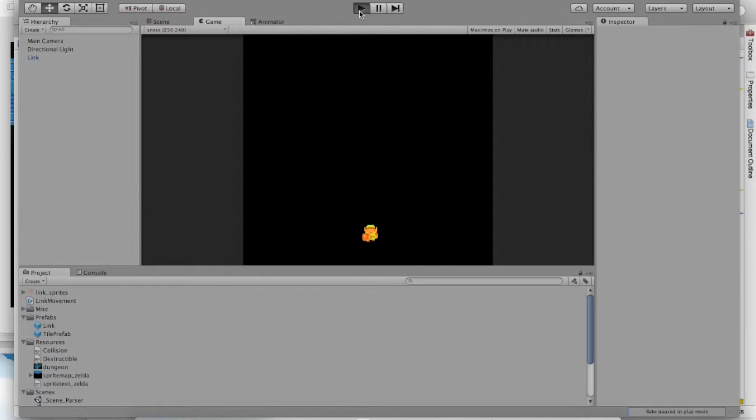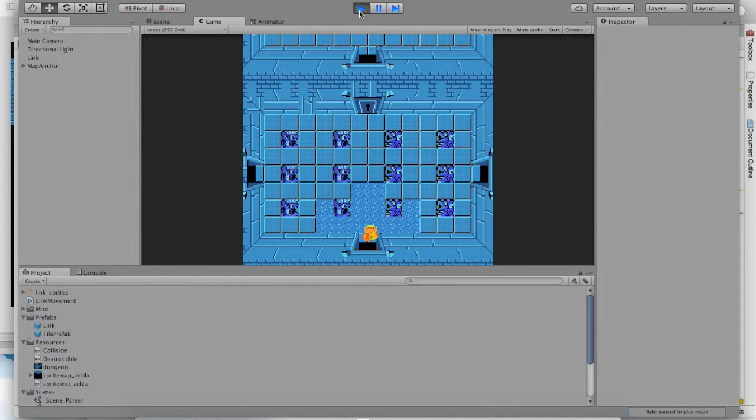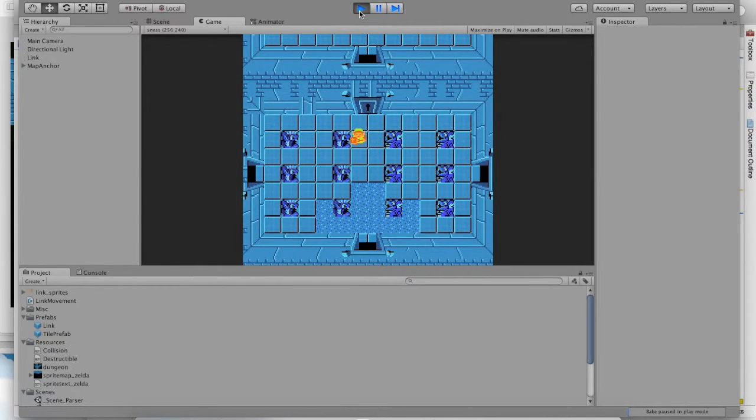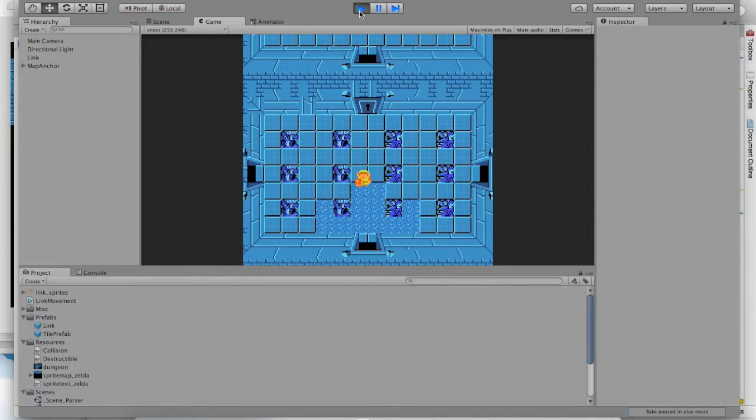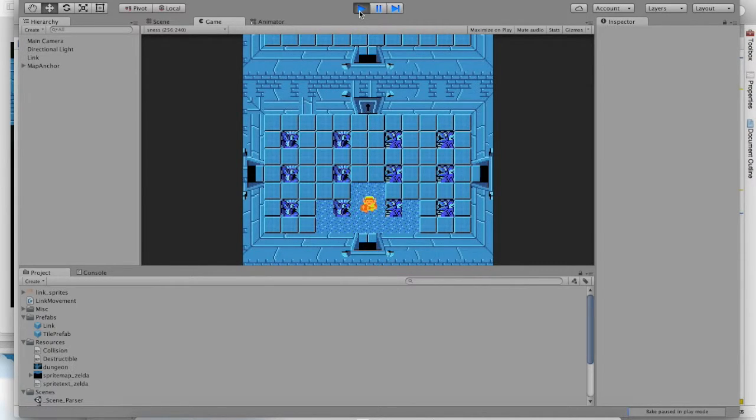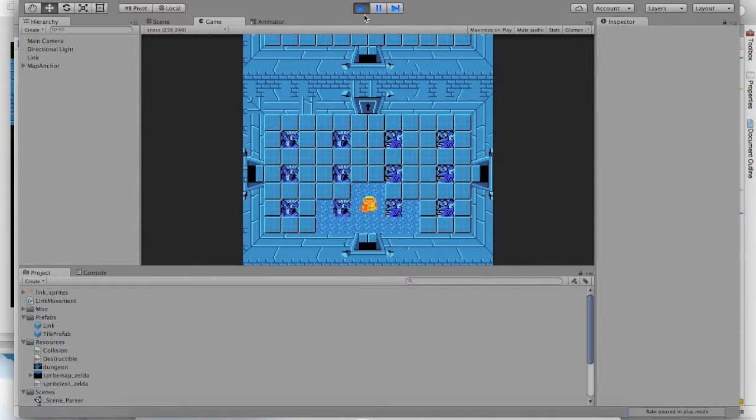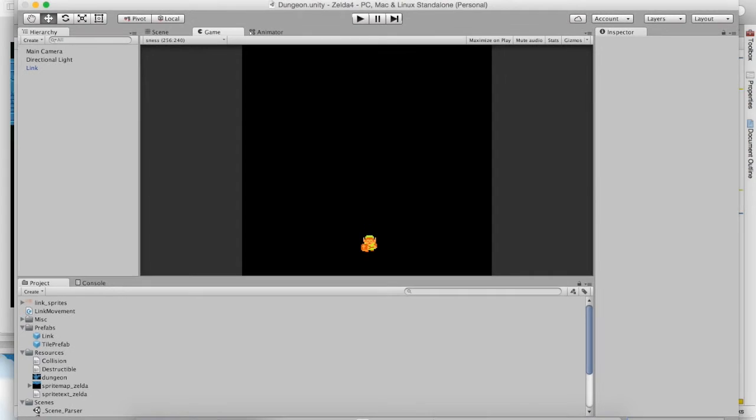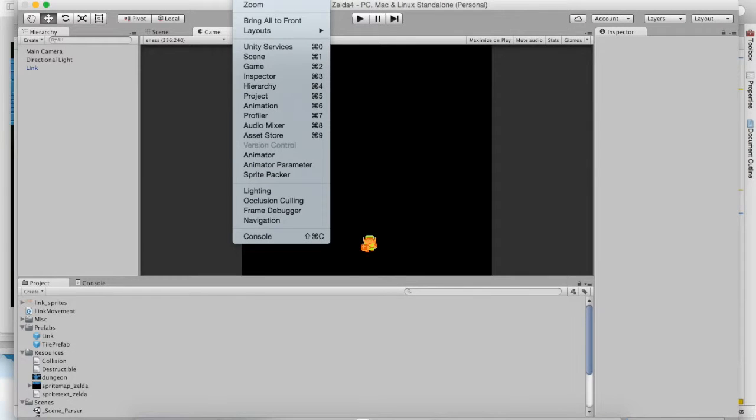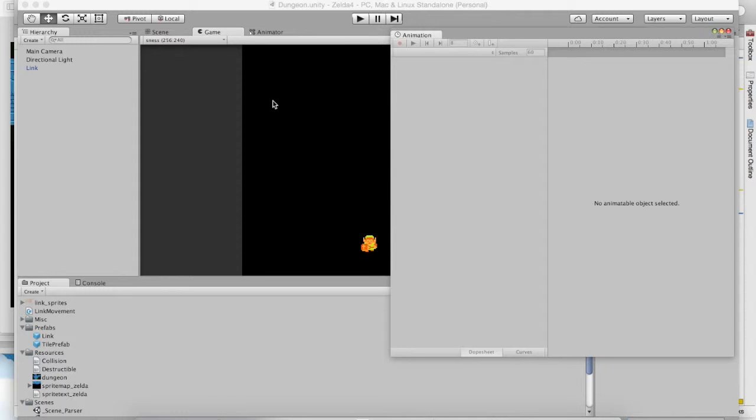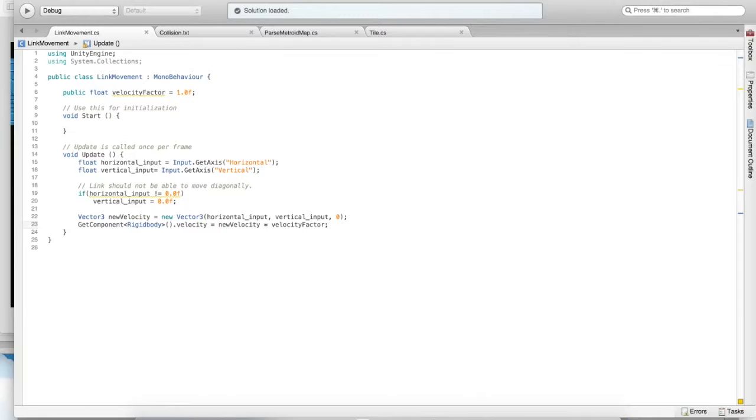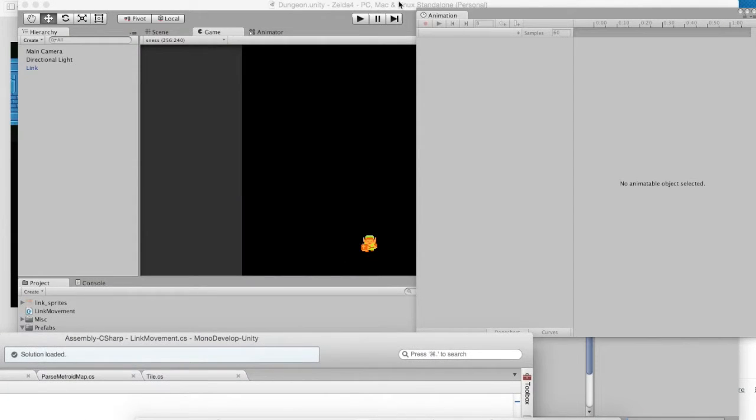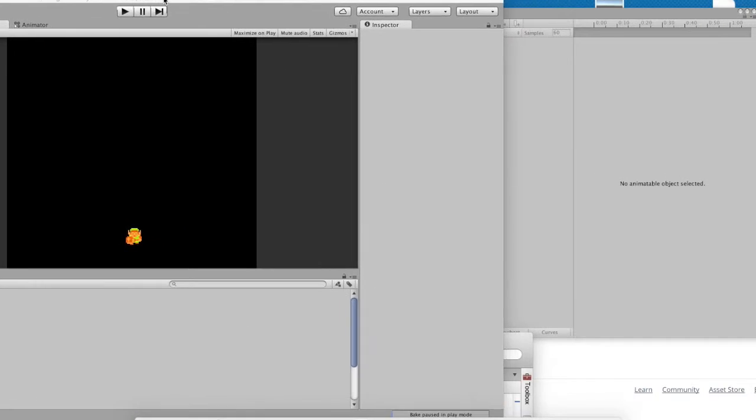The game now has reasonable collisions, but it still doesn't look all that interesting, and it certainly doesn't look very dynamic or animated. So that's what we should do next. We should do some animating. Link should be able to walk around and walk up, walk to the right, walk left, walk down. So we need to do some animating. So go ahead and go to the window option, go to animation to bring up the animation pane.